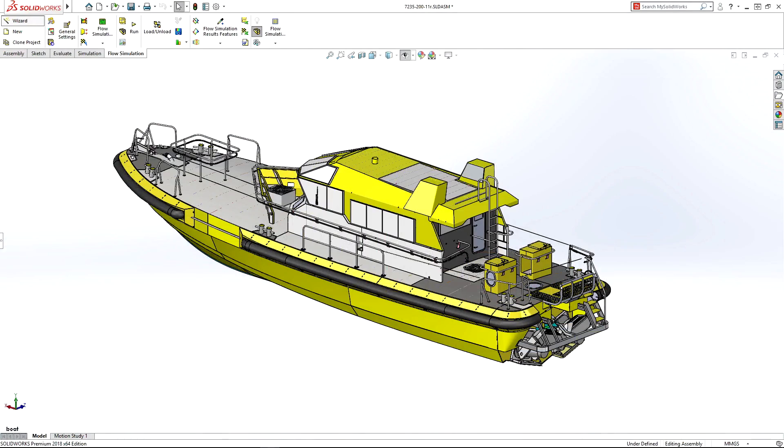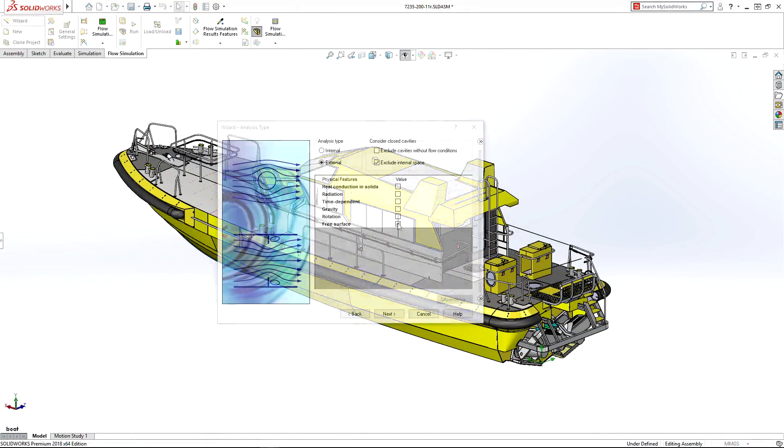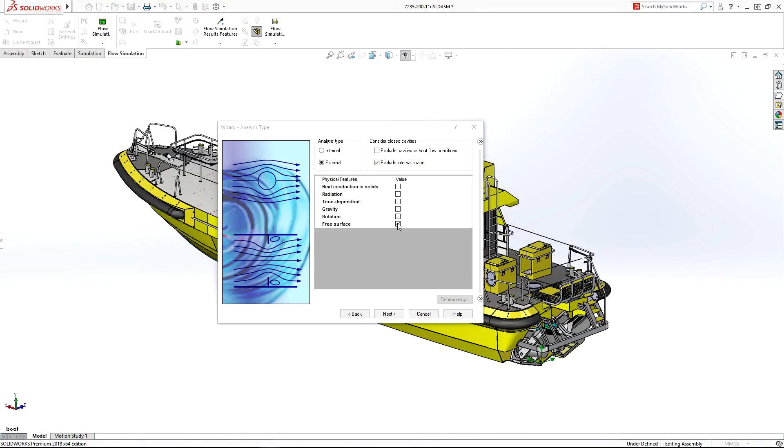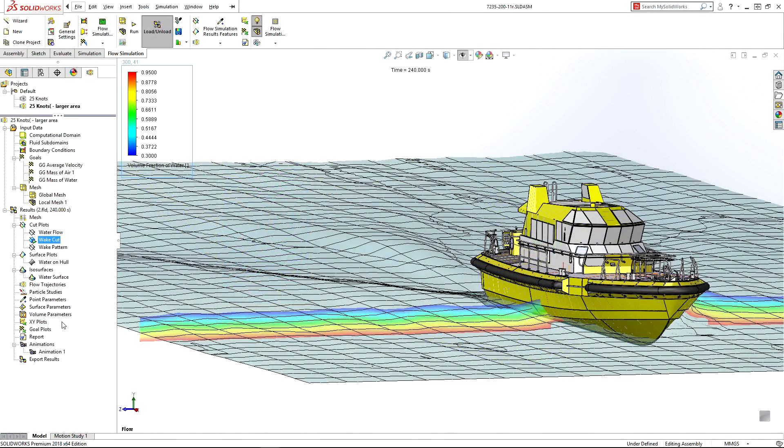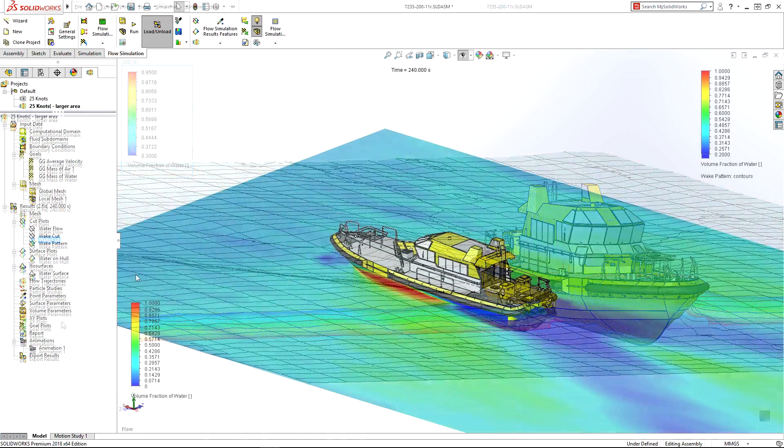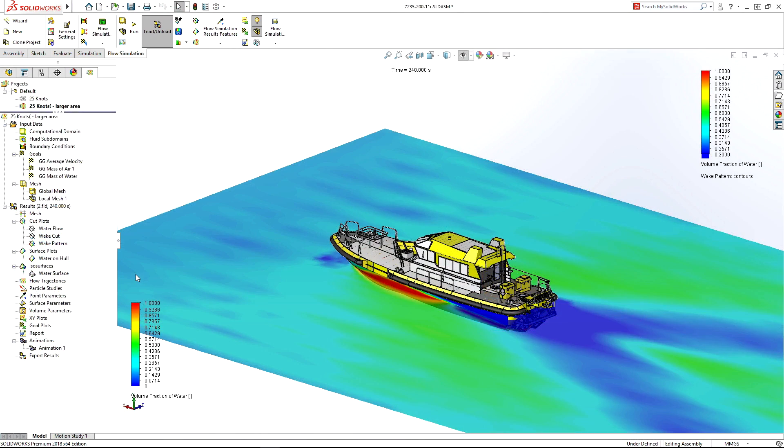With SOLIDWORKS Flow Simulation 2018, complex problems involving free surface flow are simple, speeding your analysis-driven design process.